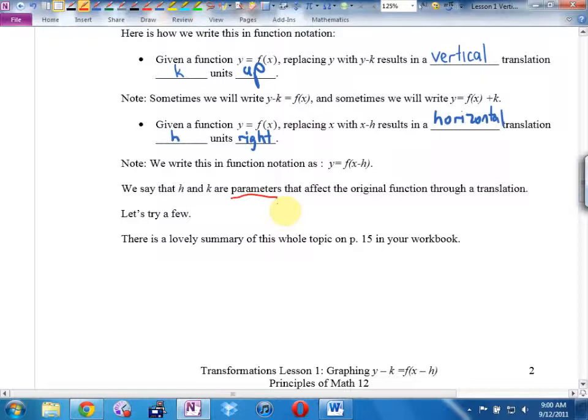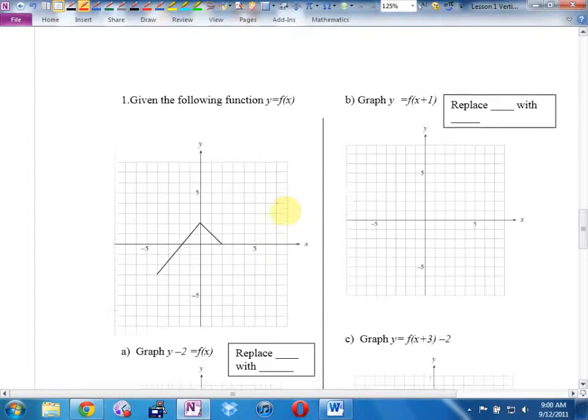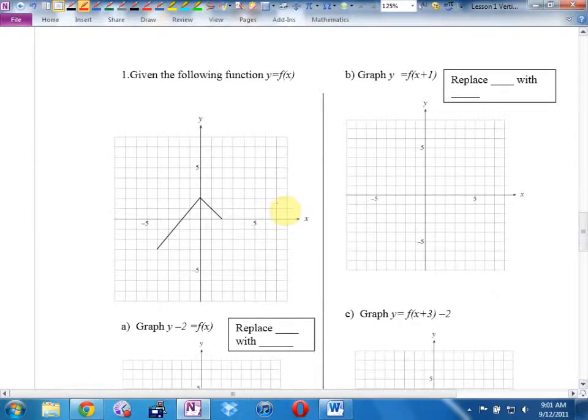There's a lovely summary of this whole topic on page 15 of your workbook. This is the kind of question I'll give you on the written section of your test: I'll give you some kind of generic function — not even an actual equation, just a shape. There it is — an upside-down hockey stick, sort of. I'm going to call that f of x. It has key points: I'm not going to move every single point, just the key ones and connect the dots.